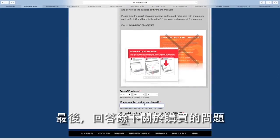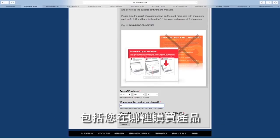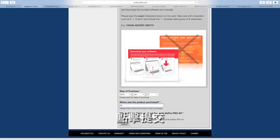Finally, answer the remaining questions about your purchase, including where you bought the product, and click submit.